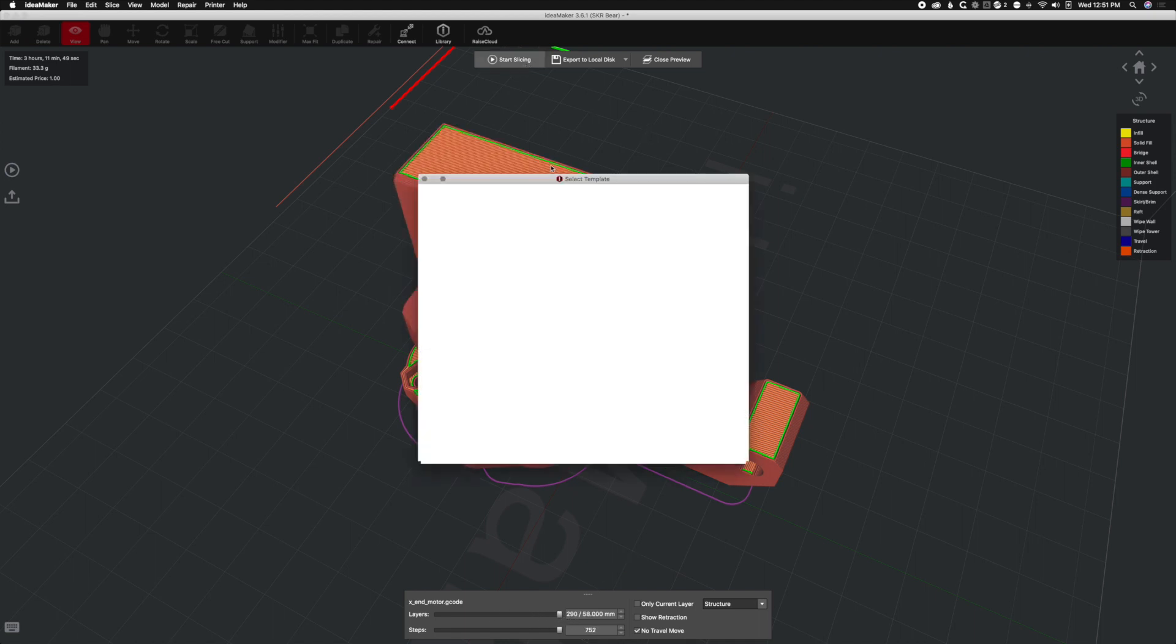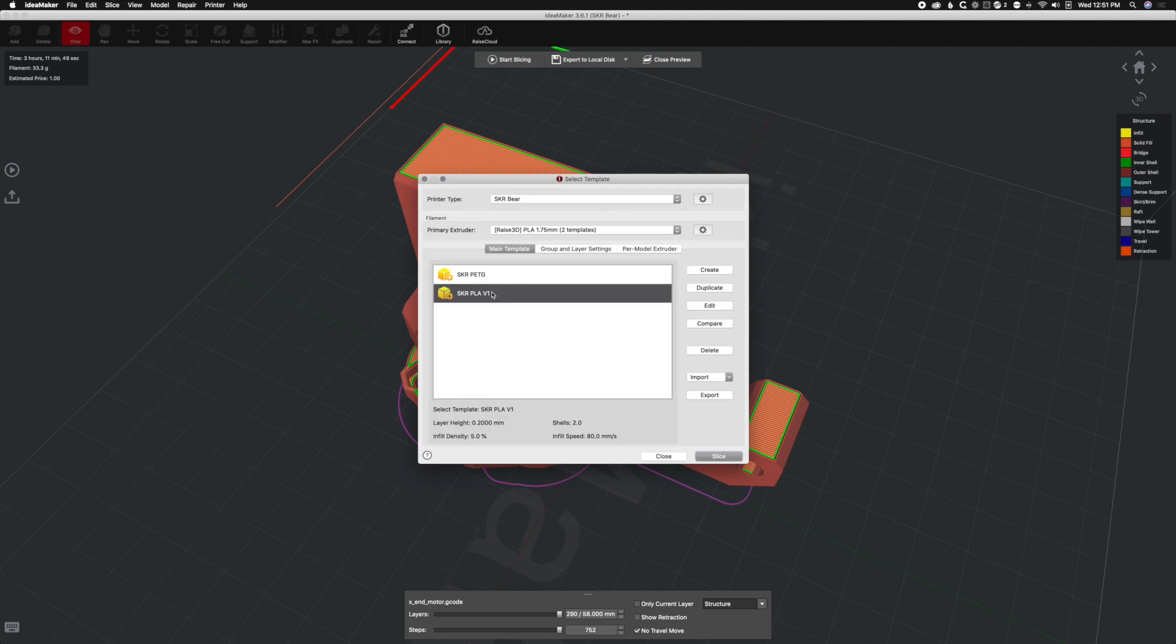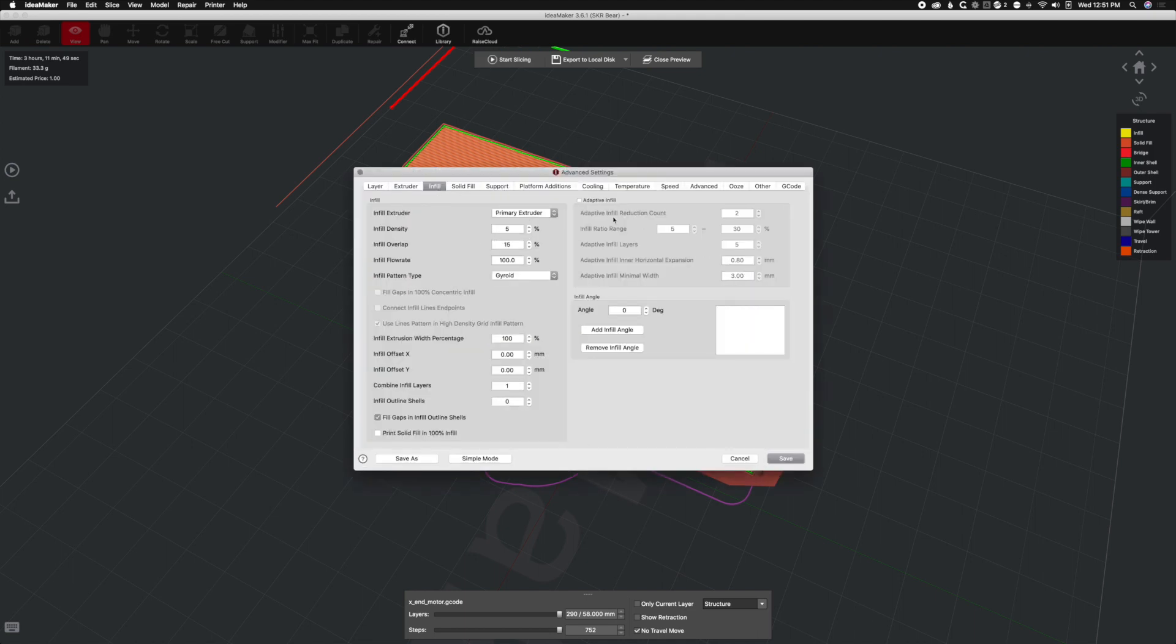Let's go back and slice this and use adaptive infill. We'll go to our profile, we'll go to infill, and we'll check adaptive infill.